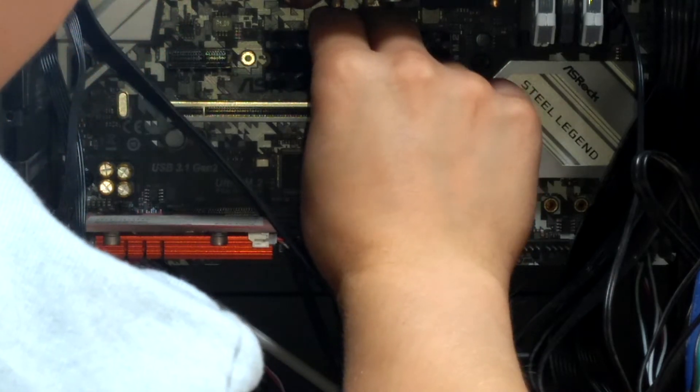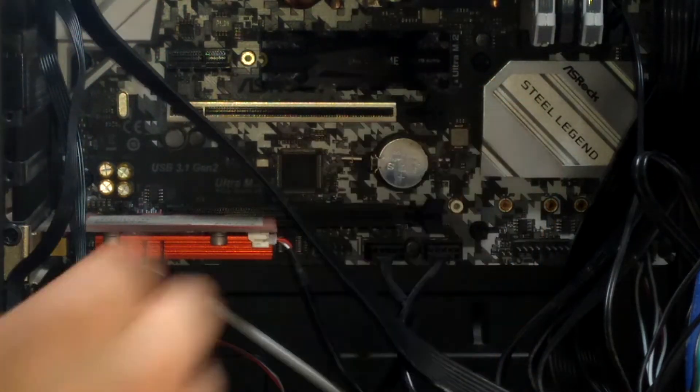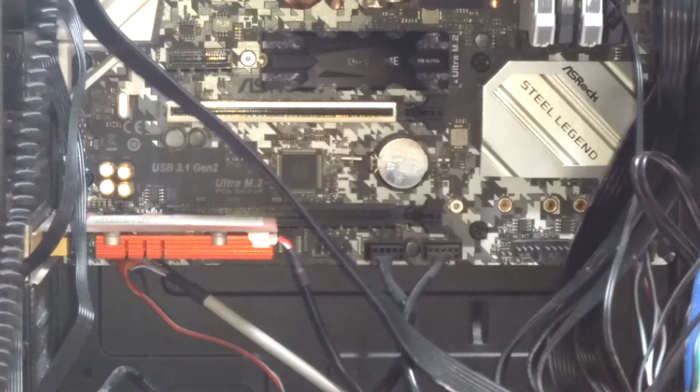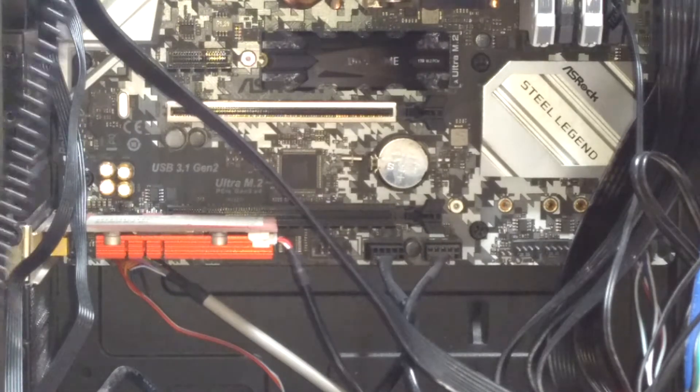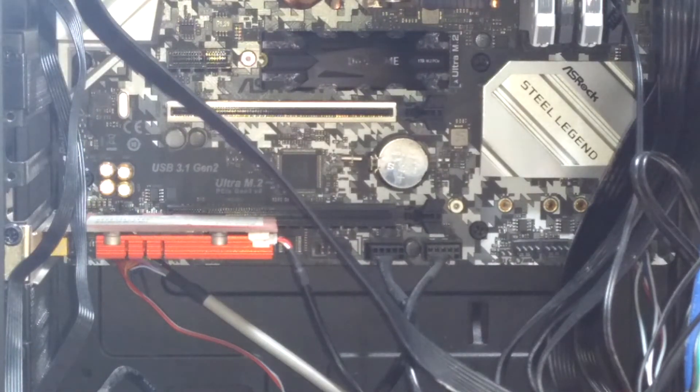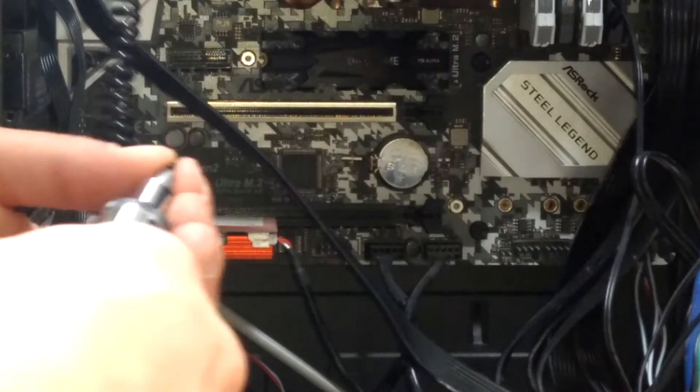I am going to put it in at probably like a 30 to 45 degree angle. And then I get this here, and the screw.